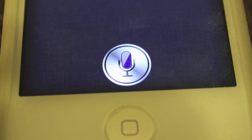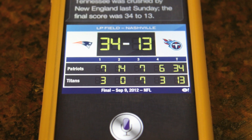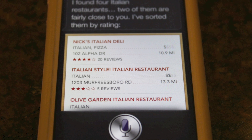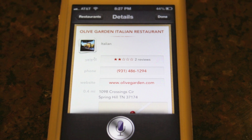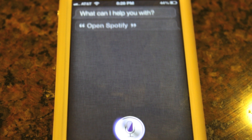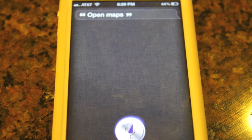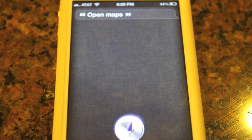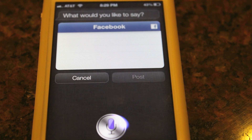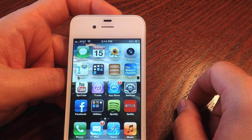Siri gets a few new tricks in iOS 6 as well. It now knows sports scores, can find restaurants and reviews, and can make reservations. It can open apps like Spotify or Maps, though it still can't do system-level tasks like toggling Wi-Fi on or off. It also has a direct link to Facebook, so you can say 'Siri, post this to Facebook' and it will do it.